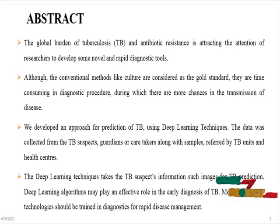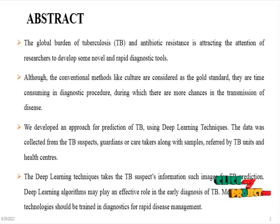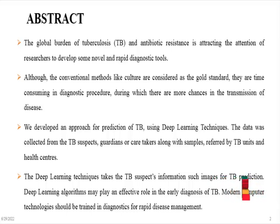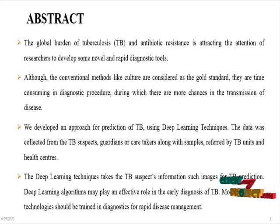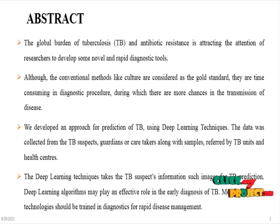The data was collected from the tuberculosis suspects, guardians or caretakers along with samples referred to by tuberculosis units and health centers.